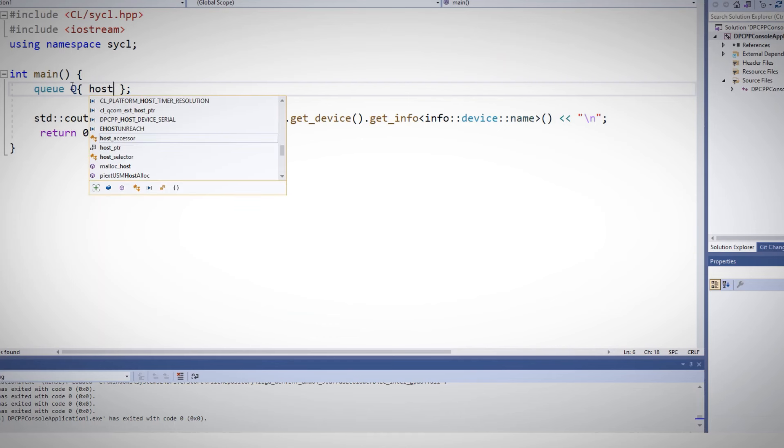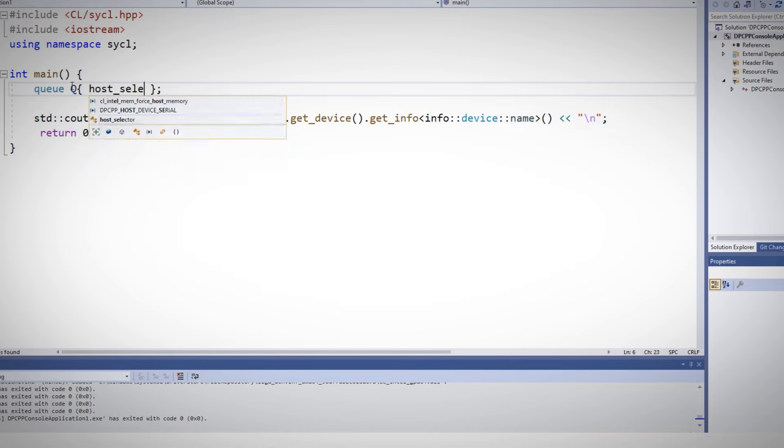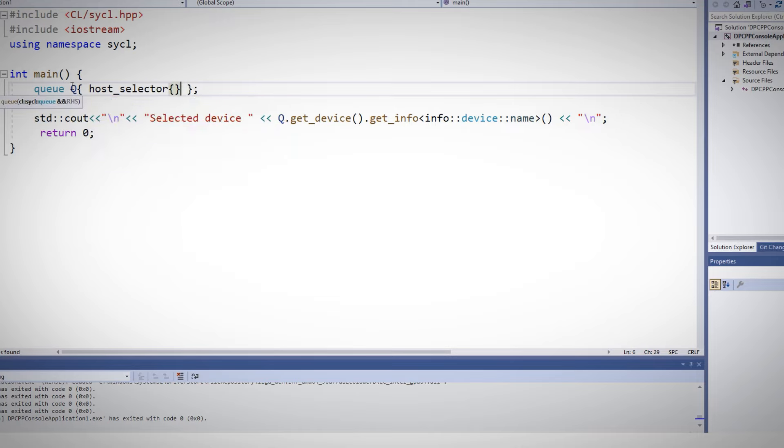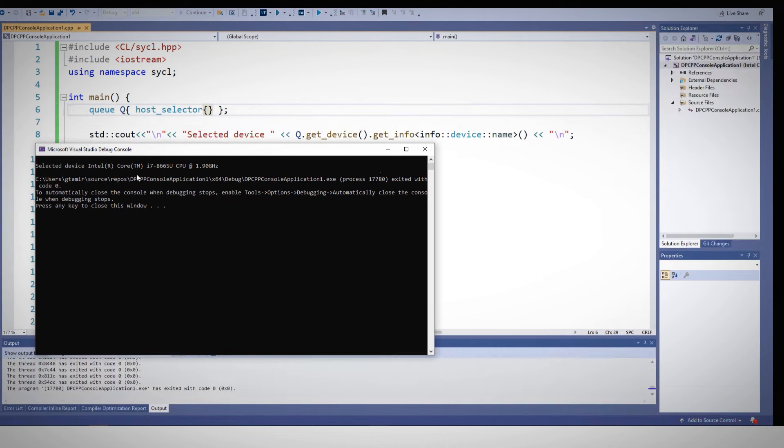Yes, I can offload, so to speak, tasks to my host as well. And when I'm asking for a queue attached to my host, it is connected to my CPU, my platform number 2.